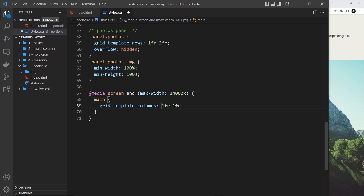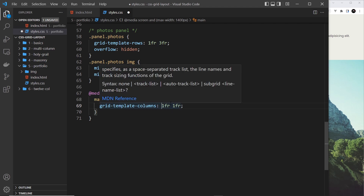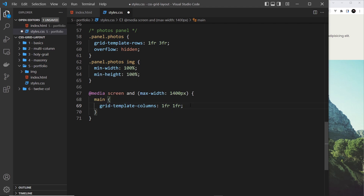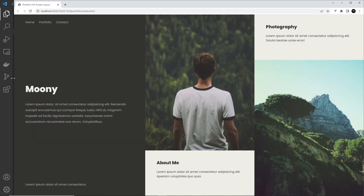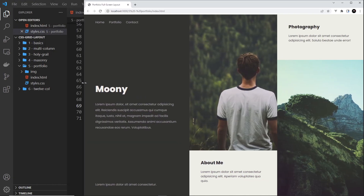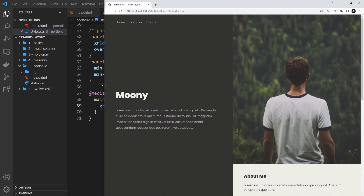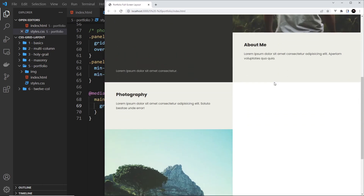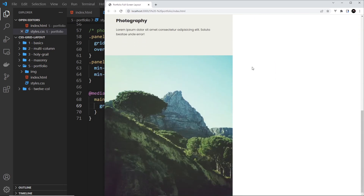Now I have two columns, both one fraction each on the left and the right. So if I save this, when we go to a smaller screen size we should see those two columns looking pretty good, and then down here we have that single column as well.